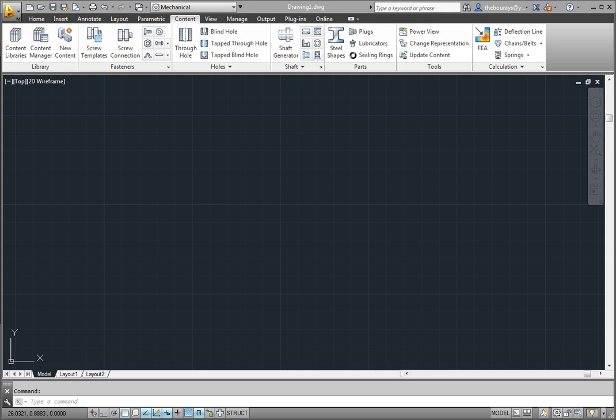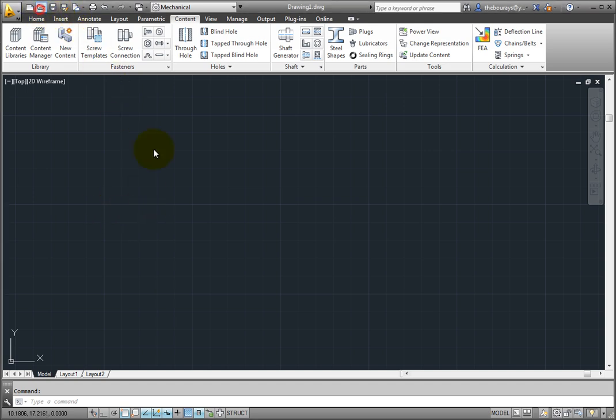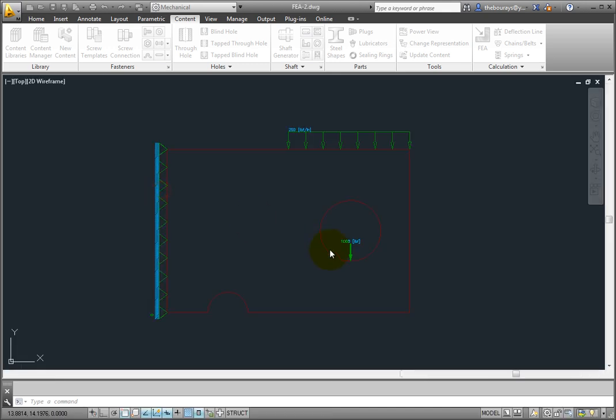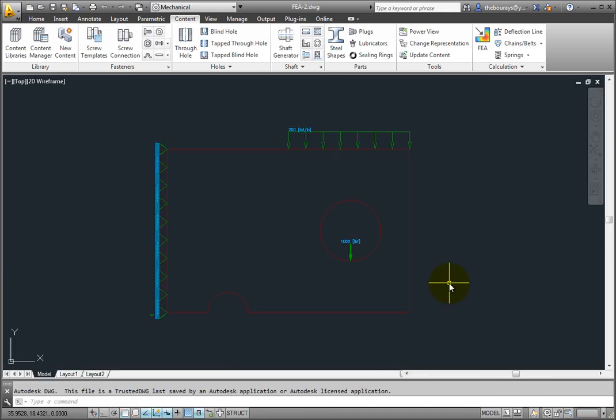Open the file fea-2.dwg from Chapter 8 folder of the exercise files. This assembly needs to have a finite element analysis run, and half of this process has already been done.